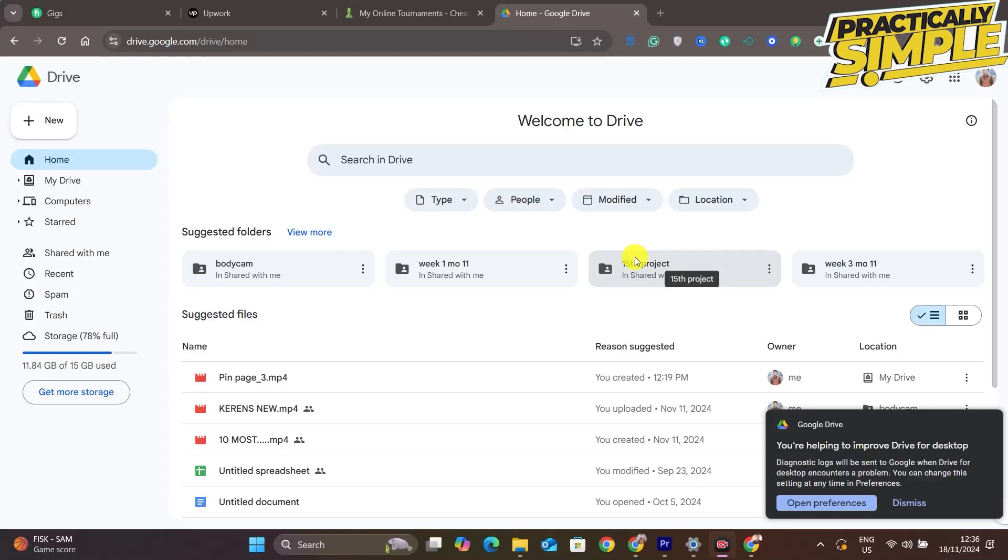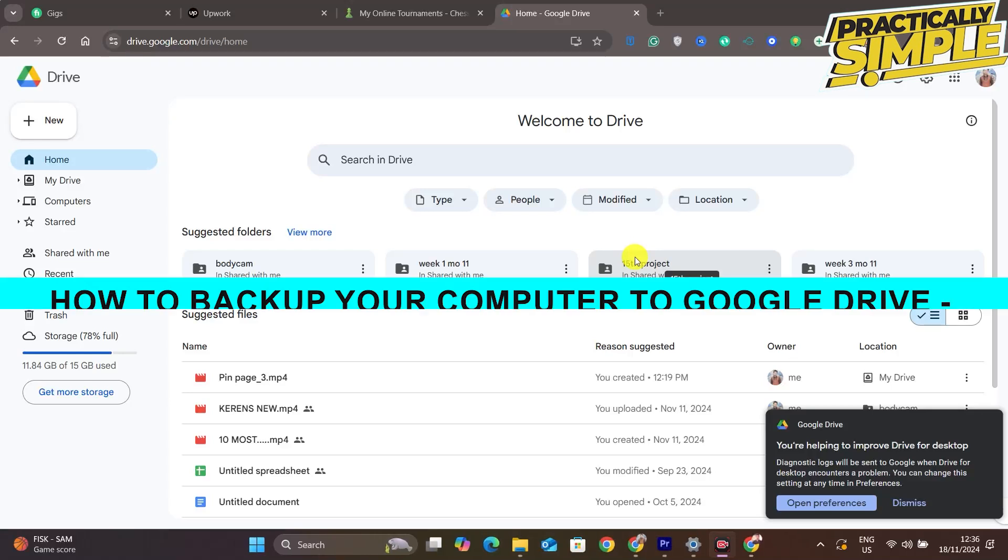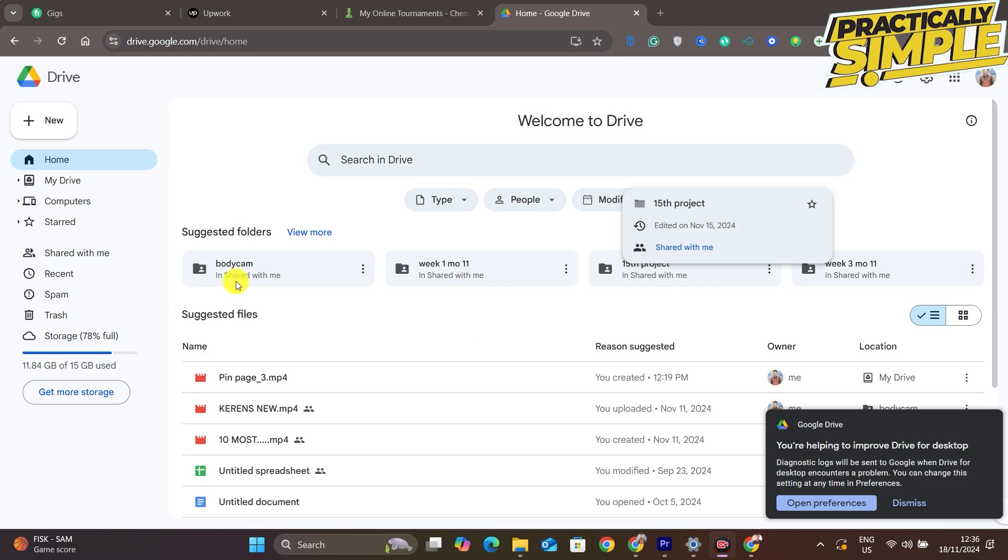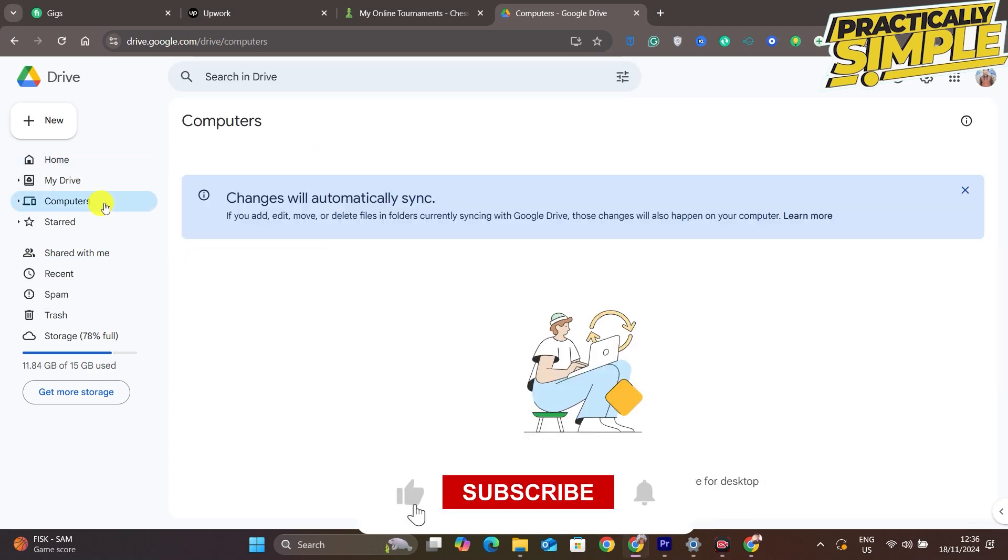Hey everyone, welcome back to the channel. In today's video I'm going to show you how to automatically backup your computer folders and files to your Google Drive. You have to use the Google Drive application on your computer.